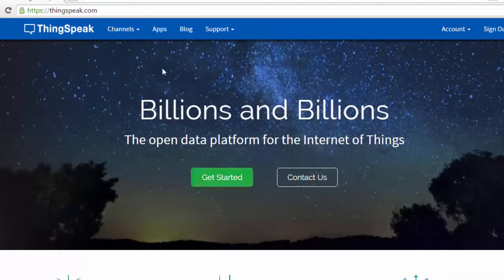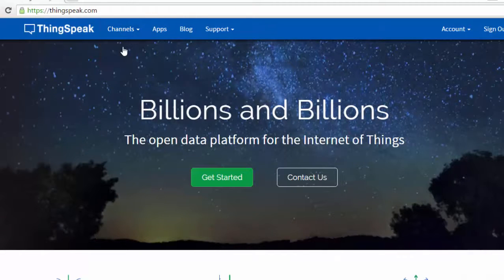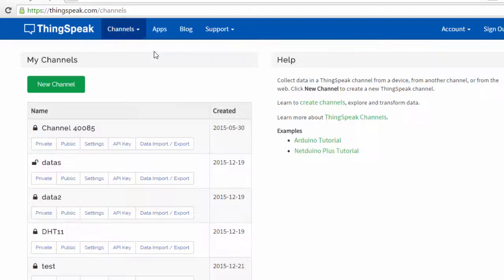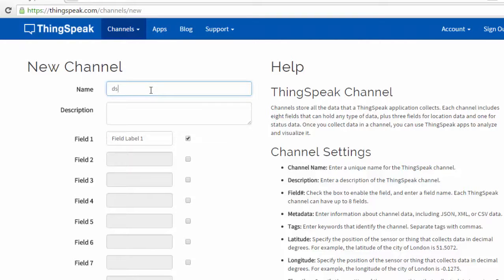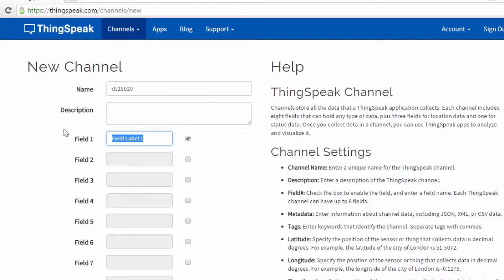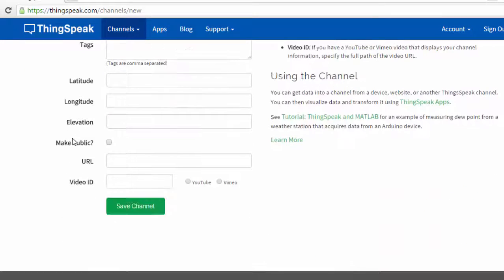First we'll go and create a channel. I'm going to create a new channel and name it DS18B20. The first field is temperature. Everything is set, let's save this.